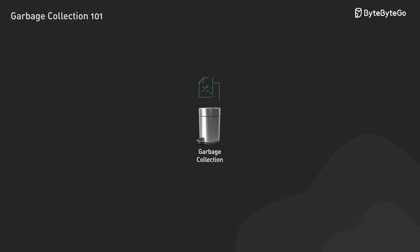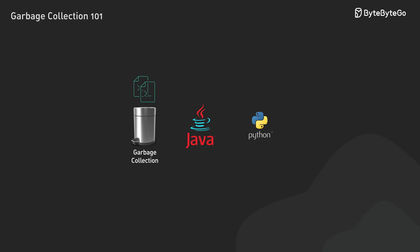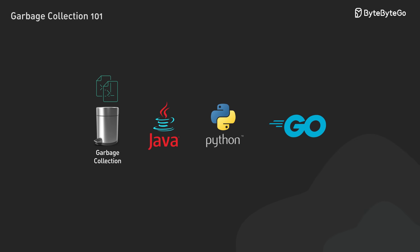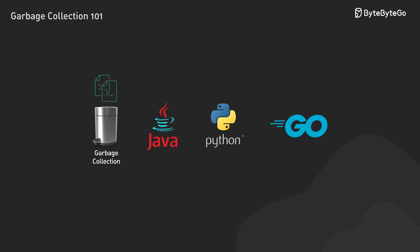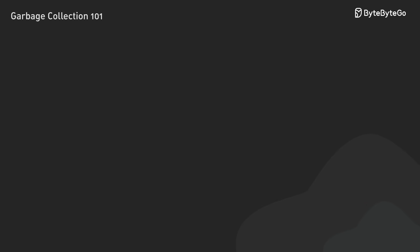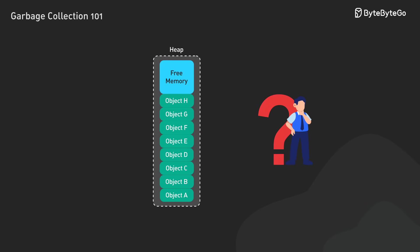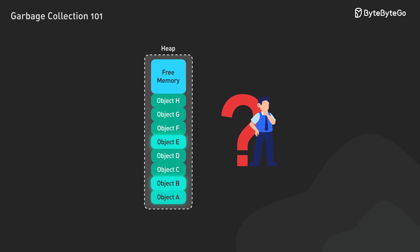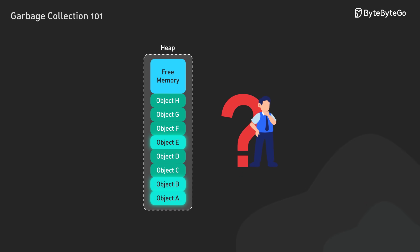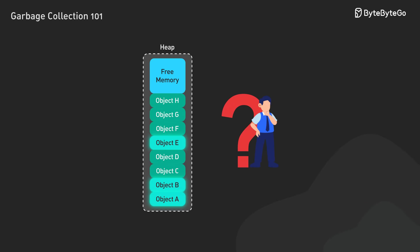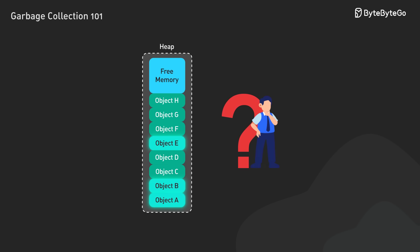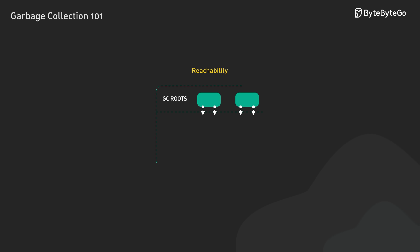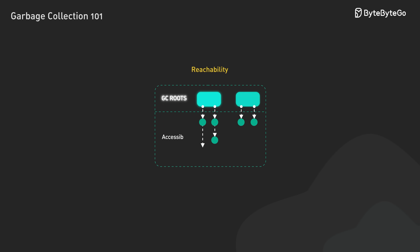Today, we're diving into what garbage collection is and how it works in popular languages. At its heart, garbage collection revolves around a simple question: which objects in memory does the program still use? This question is answered through the concept of reachability.